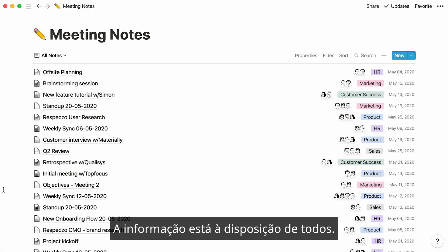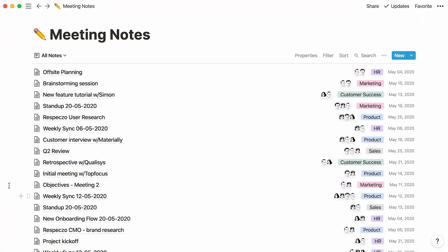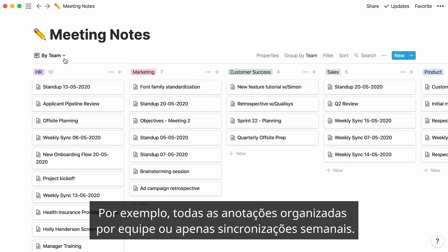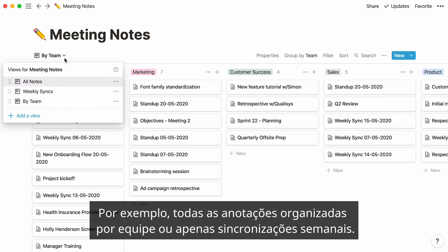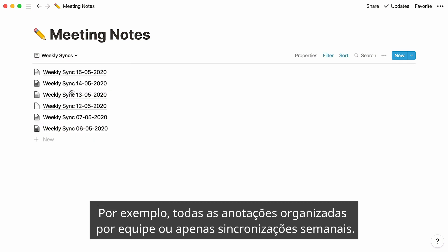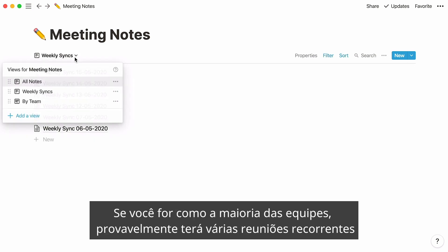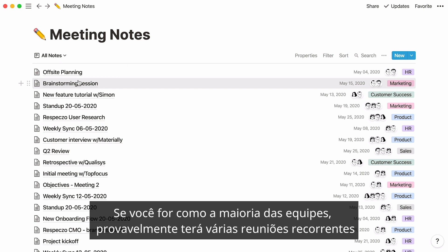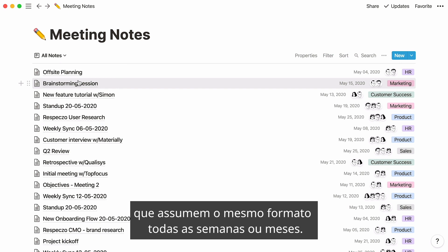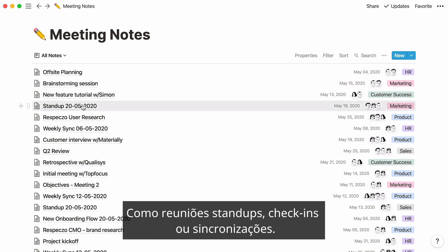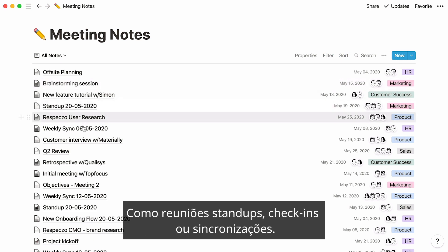This information is available to all. As shown previously, you can create different views based on your properties — for instance, all notes organized by team, or only weekly syncs.